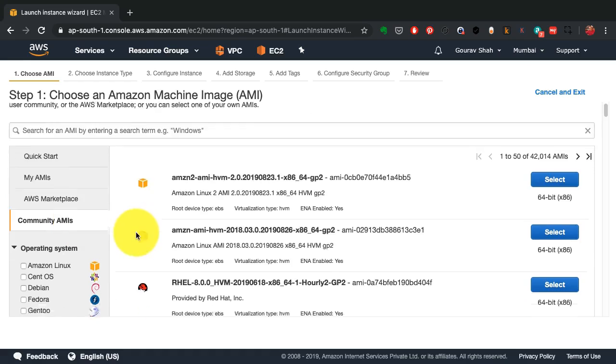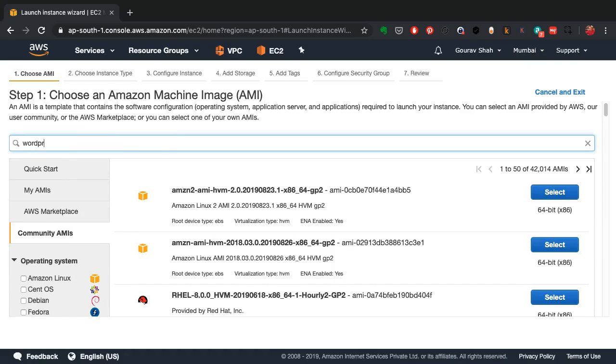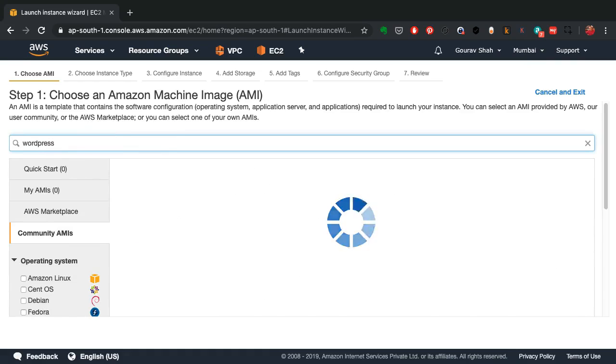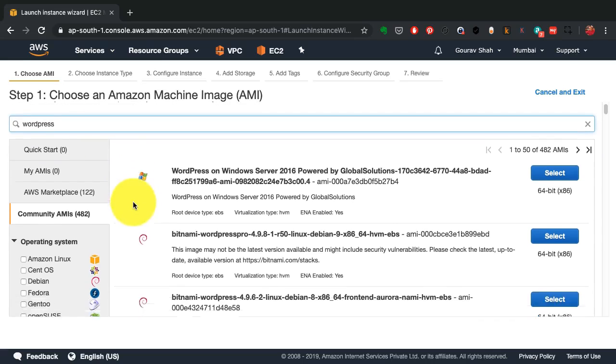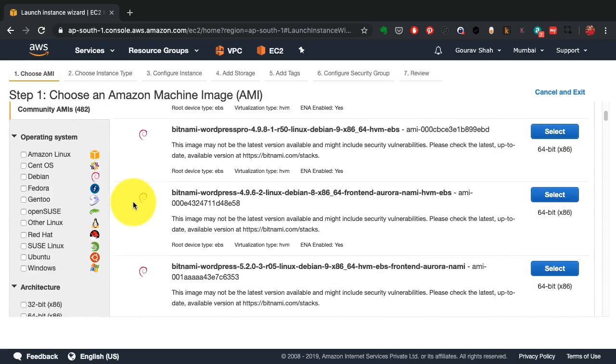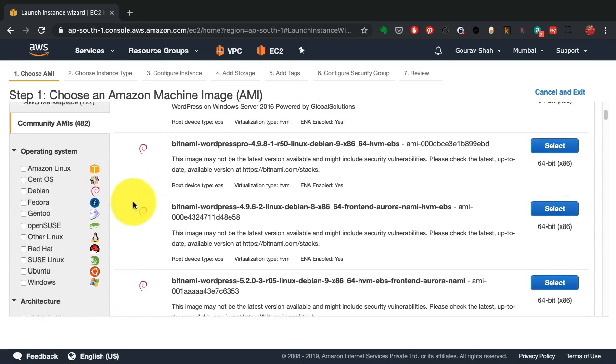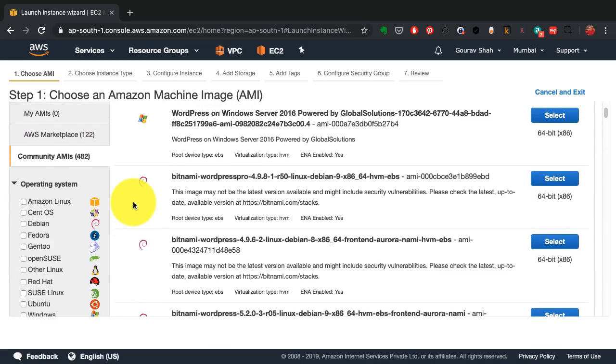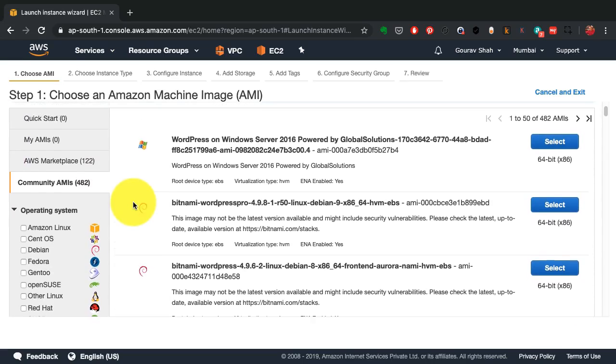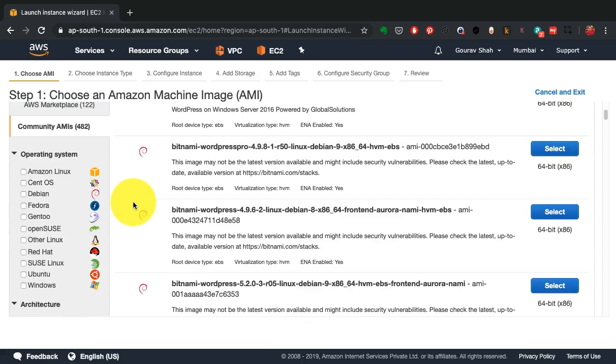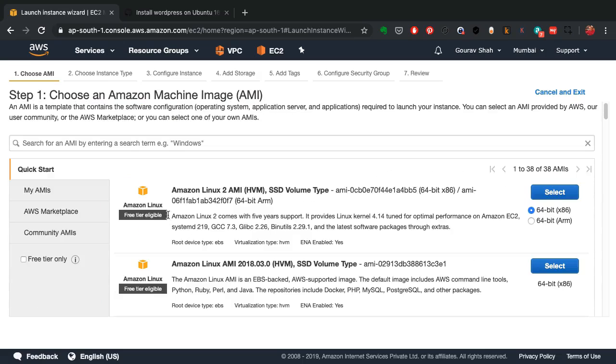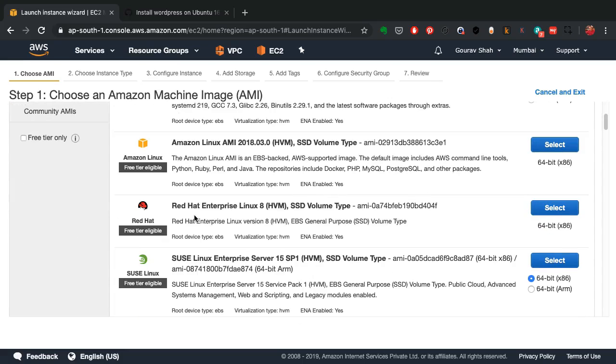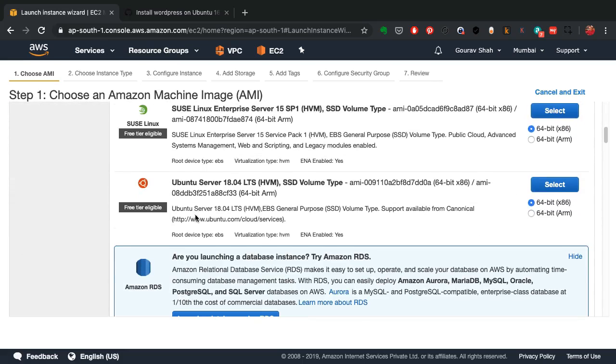And you can also choose community AMIs if you want to, which are the images created by people like you and I and shared with everyone. You have to be a little careful with these images because you don't know what's inside those images. So to be safe, I'm going to pick an official image created by AWS from the quick start menu. From this quick start menu, I'm going to pick Ubuntu as the image.